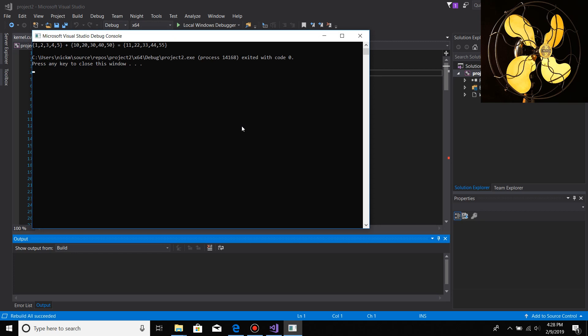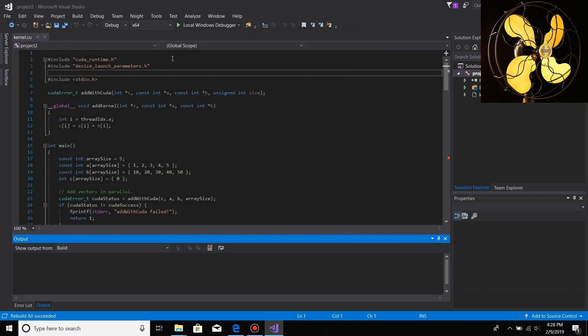Press any key and the application runs as you can see. That's pretty much it. All you have to do is include the include directory for CUDA in Visual Studio 2017.